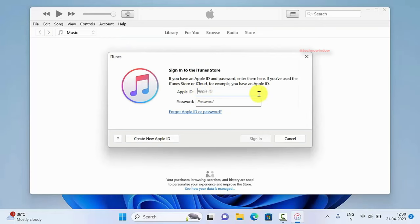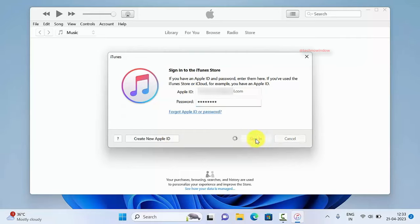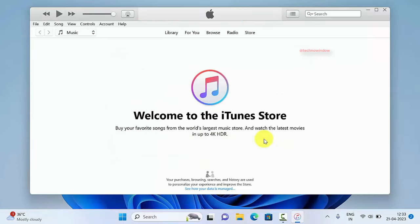So enter your Apple ID email address in the Apple ID field and type your Apple ID password. Click sign in. Verify your user ID if you receive any verification.